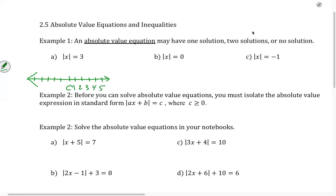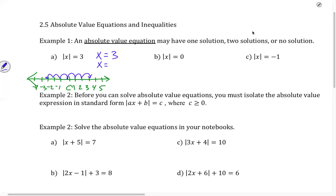On the number line: 1, 2, 3, 4, 5, negative 1, negative 2, negative 3, negative 4. Now, what numbers are 3 units away from 0? We could go 3 units to the right — 1, 2, 3 — that gives me x equals 3. Or I could go 3 units to the left — 1, 2, 3 — and that gives me x equals negative 3.